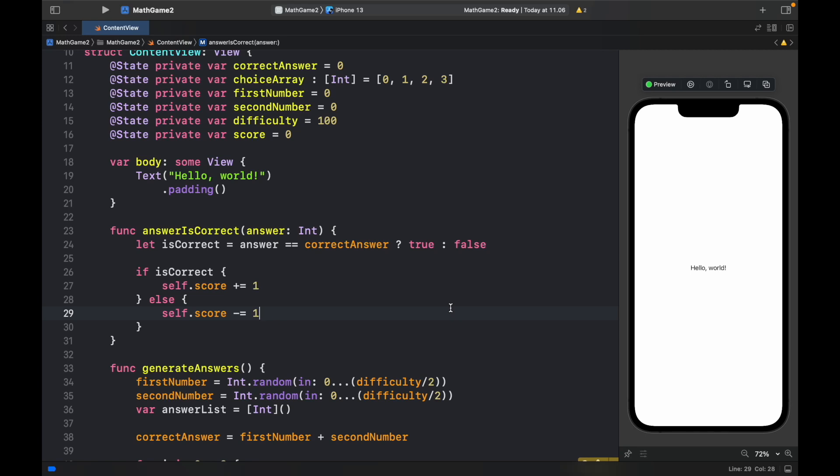In the previous video we went ahead and created the functionality and the buttons. In this video we're going to be going over how we can create the UI for our Math Addition app.